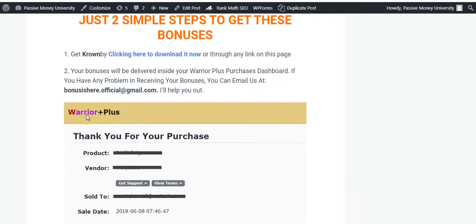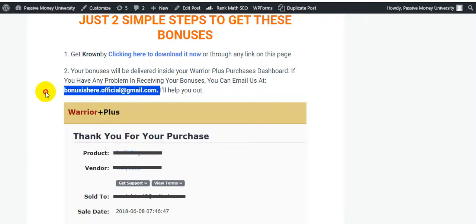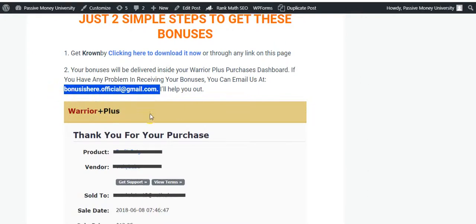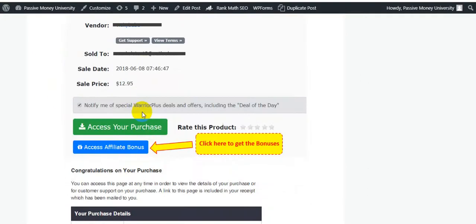Bonus 29 is 5 cover graphic templates. To get these bonuses, your bonuses will be delivered inside your WarriorPlus dashboard because this is a WarriorPlus product. If you have any problem receiving your bonuses, you can email me and I will help you out. It is super easy to access your affiliate bonuses.